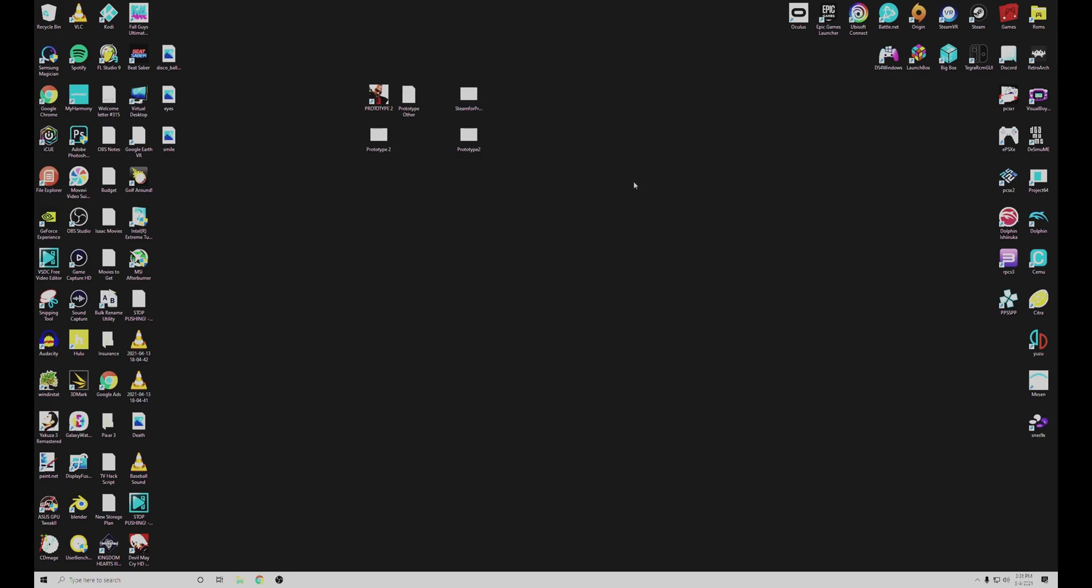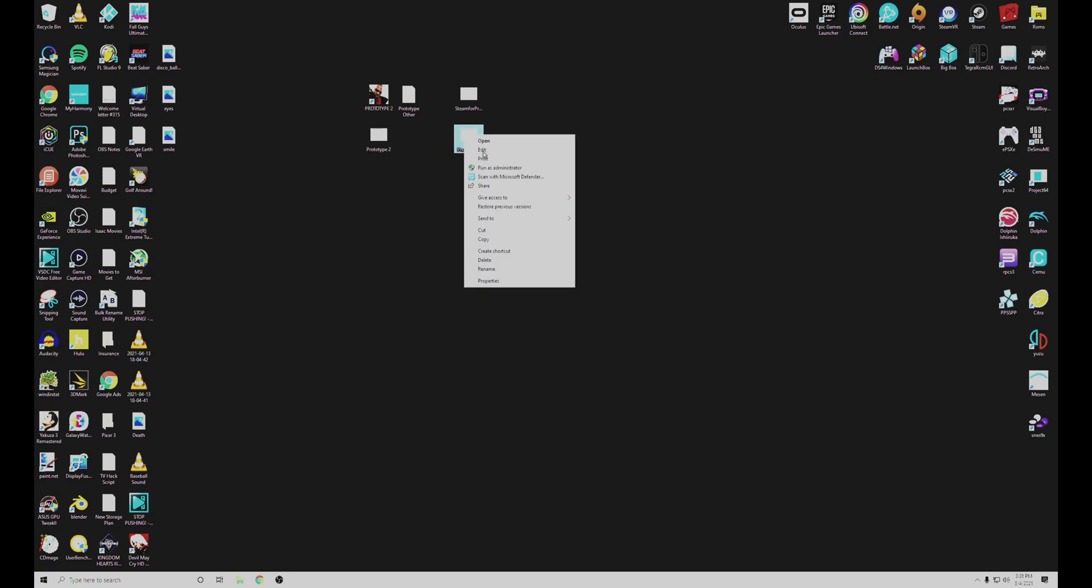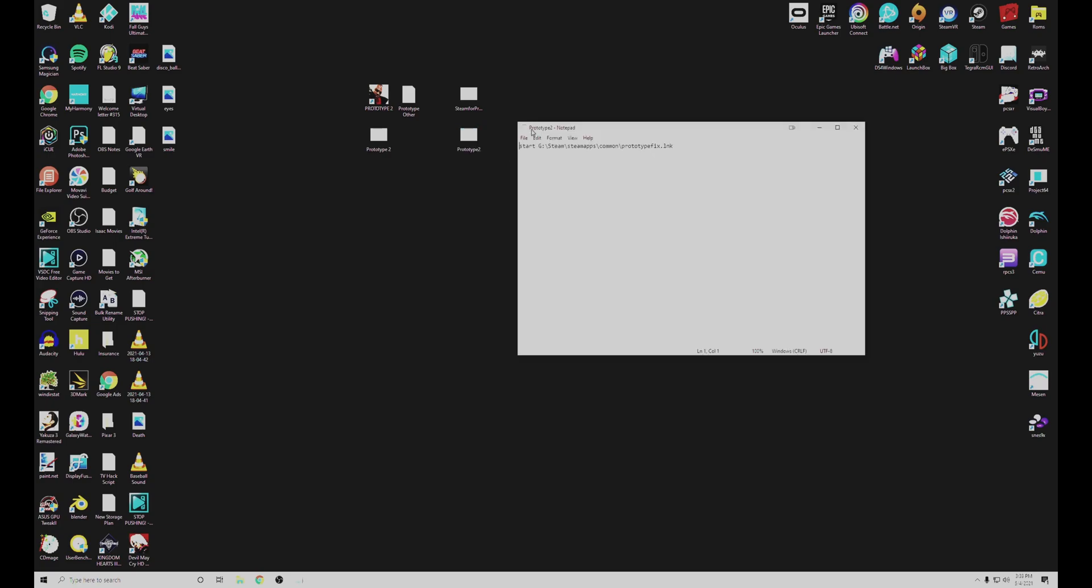The next thing you're going to do is create another batch file. You can call this one whatever you would like. And this is just going to start the Prototype 2 shortcut wherever you have it saved. Just change this to the location that the shortcut is at.